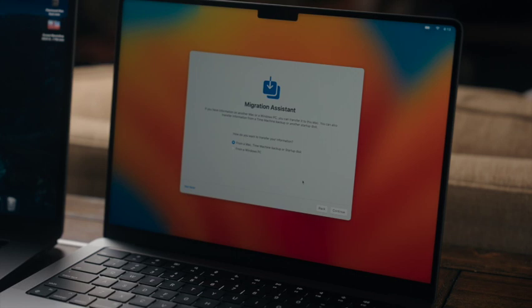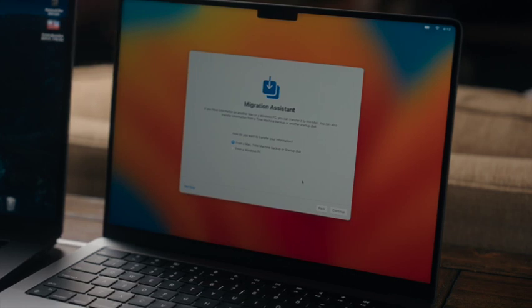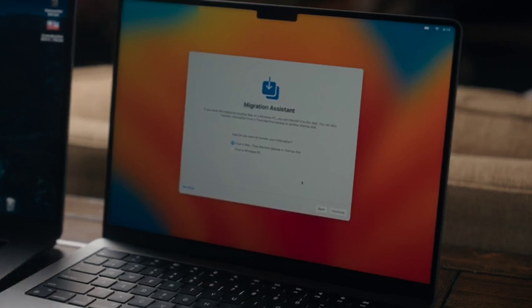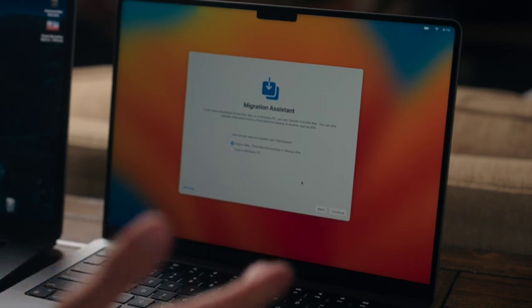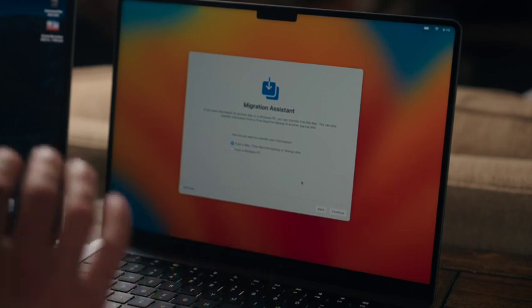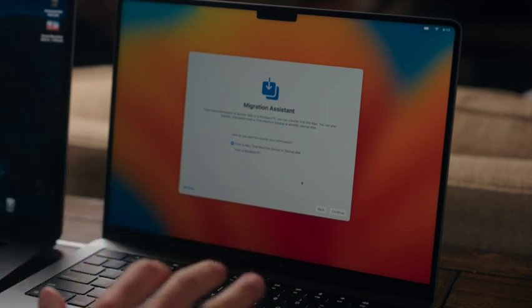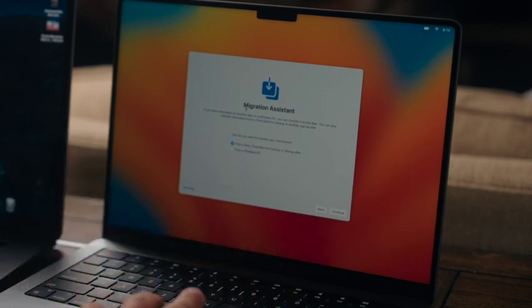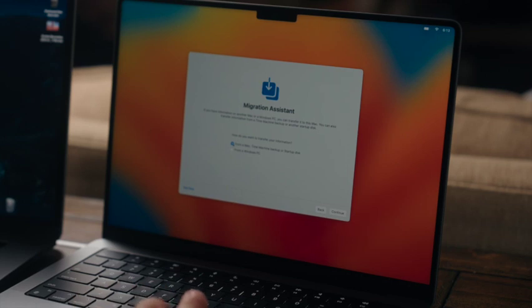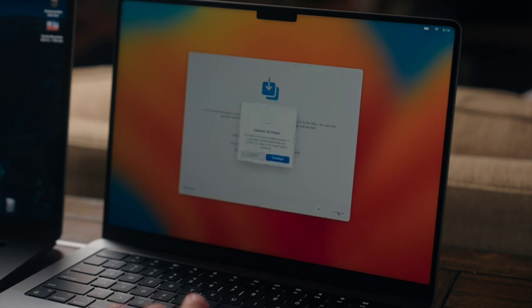All right, so I've just opened this computer for the first time. If you guys want to see the unboxing video for that, we'll have the link in the description. But once you connect to your network, we'll get to this page here which says Migration Assistant, and I'm going to keep the first option which is from a Mac, Time Machine backup, or startup disk. Press continue.